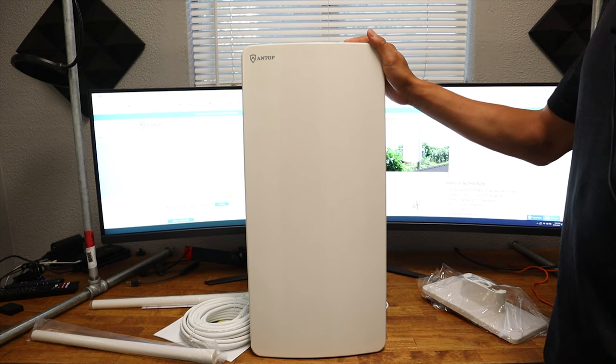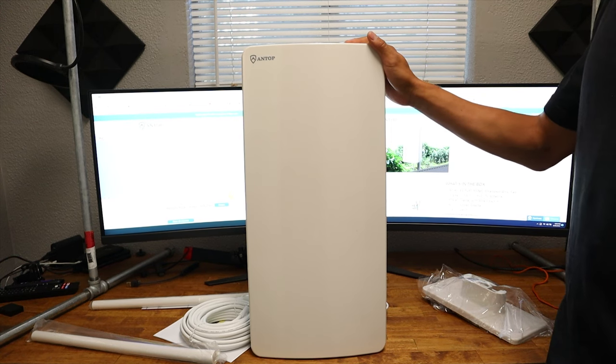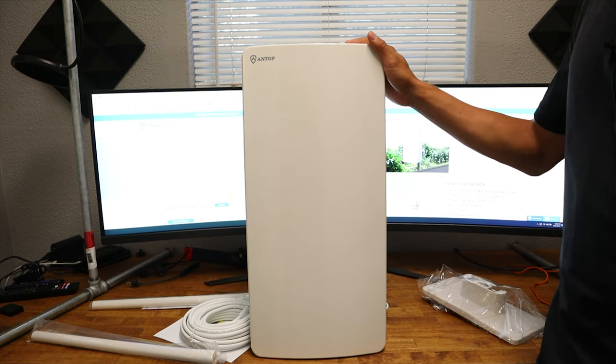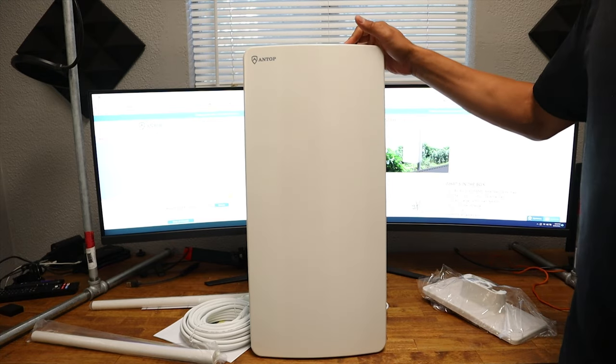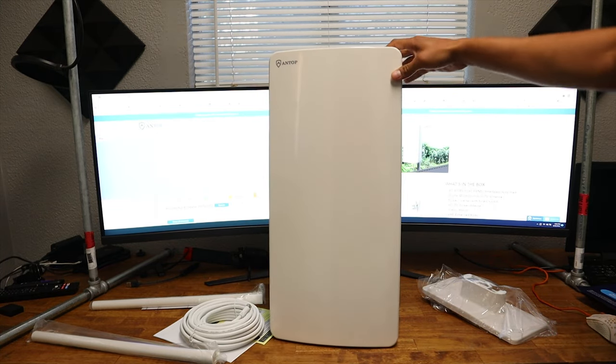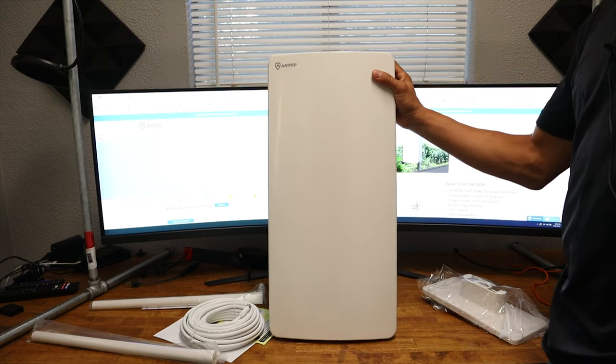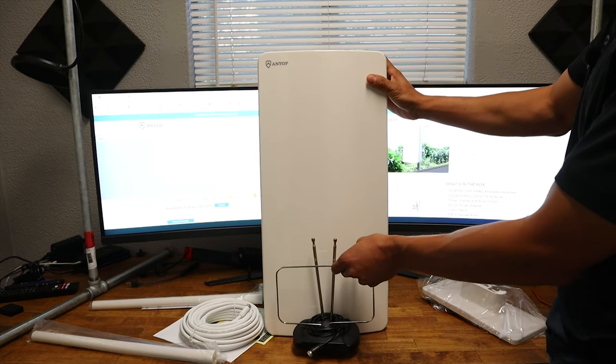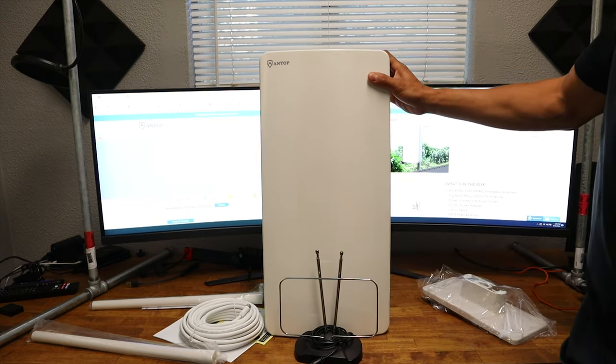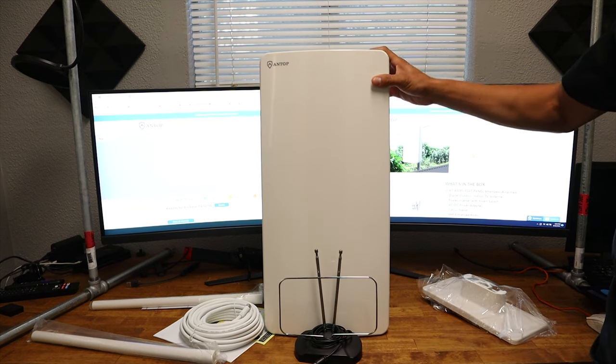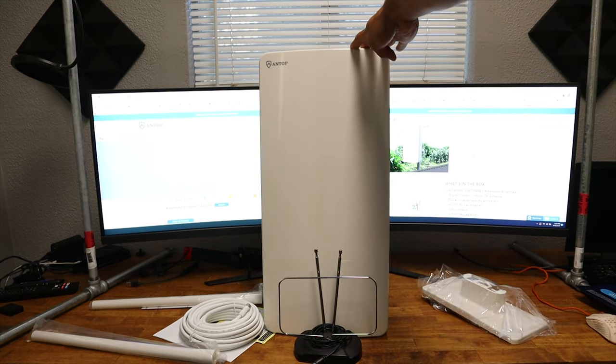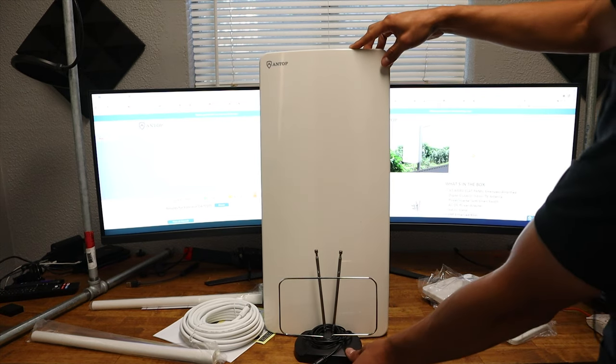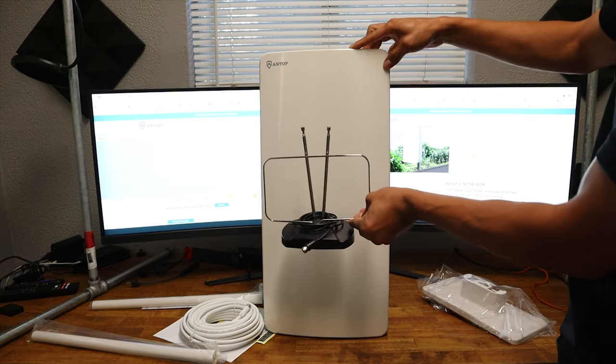So here we have the Antop Big Boy Antenna. Now I understand why they call it that because this thing is actually pretty big. Now for size comparison. If you want to buy a little cheap antenna that's not going to work, that's the size reference there. A little cheap antenna versus an antenna you should be buying. Look at that size difference.